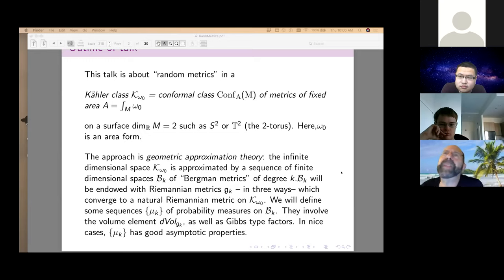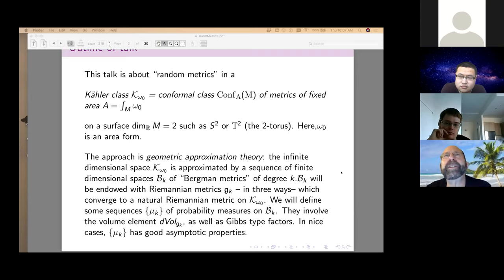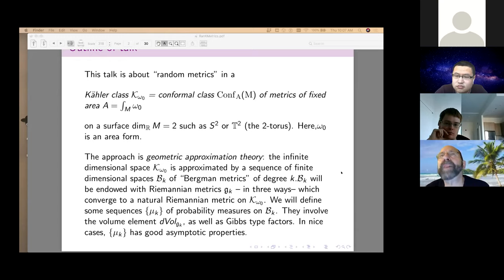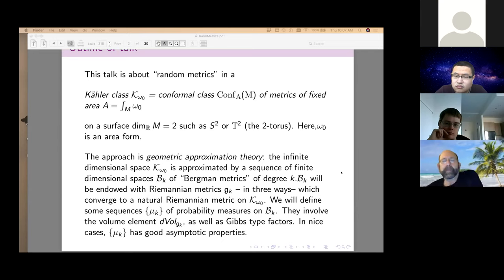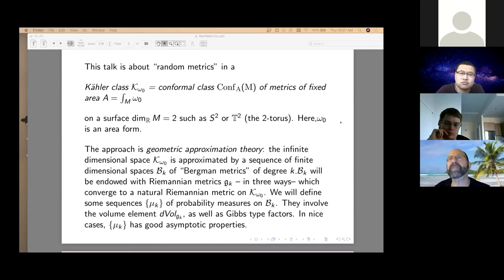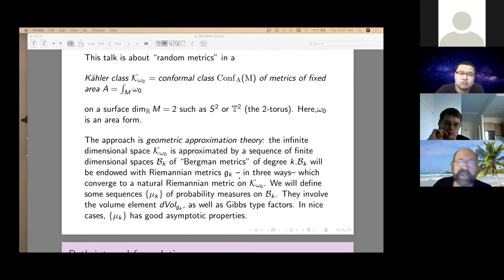Bergman metrics are the Riemannian metrics that algebraic geometers use — they're also called Fubini-Study type metrics. We're going to study this finite dimensional space of Bergman metrics, discuss Riemannian metrics on that space, look at their volume forms, and then look at measures on the space of Bergman metrics. This is a very geometric theory — more geometry than probability by far.